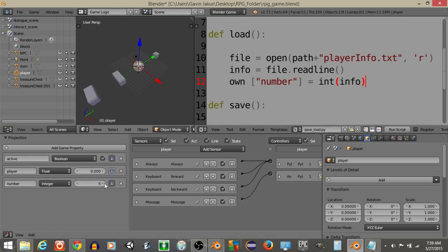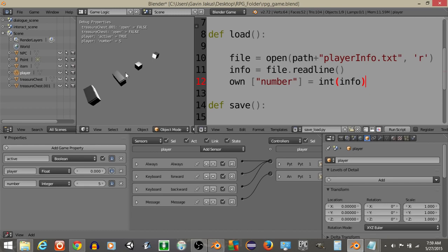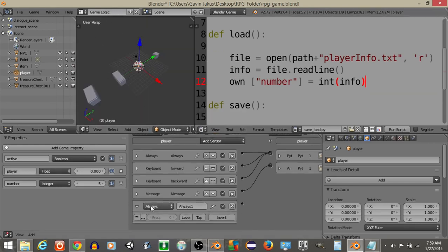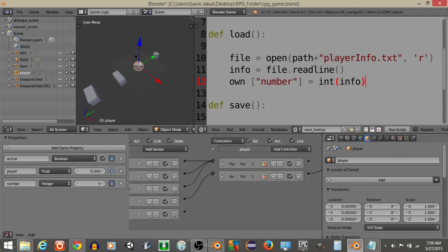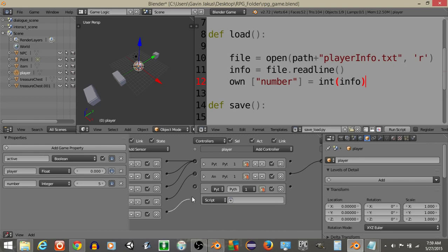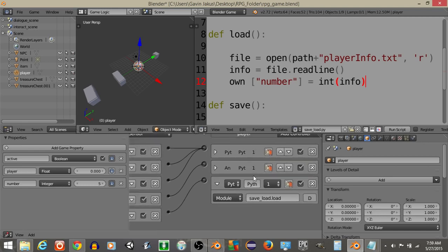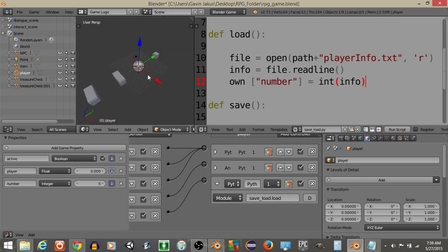So if I were to set this number property as like five right here but hit P we should see it would stay at five but if we were to add this always sensor right here and if we don't do it if we just do that it'll run once and I'm going to add a Python controller and since we just want to run the load function I'm going to write save_load.load like this. So we're saying because we're using the module run the save load script but only the function load. So if we hit P now we should see number is equal to zero which it is right there.